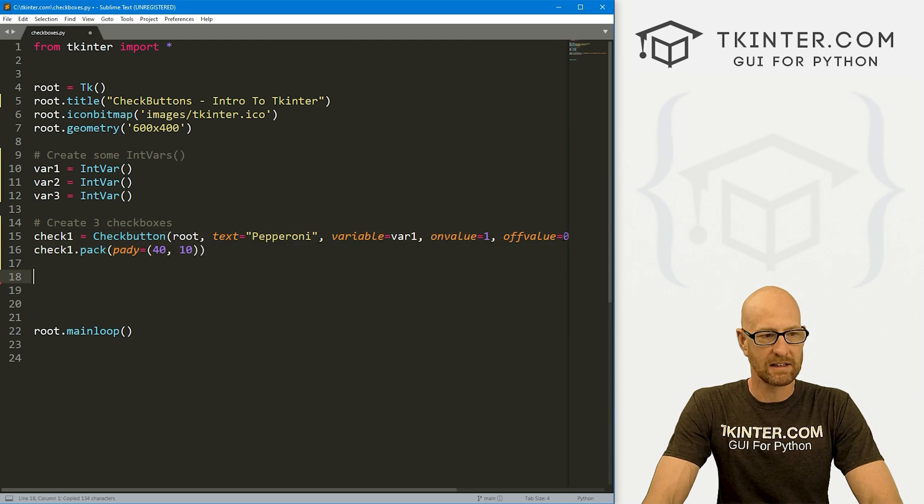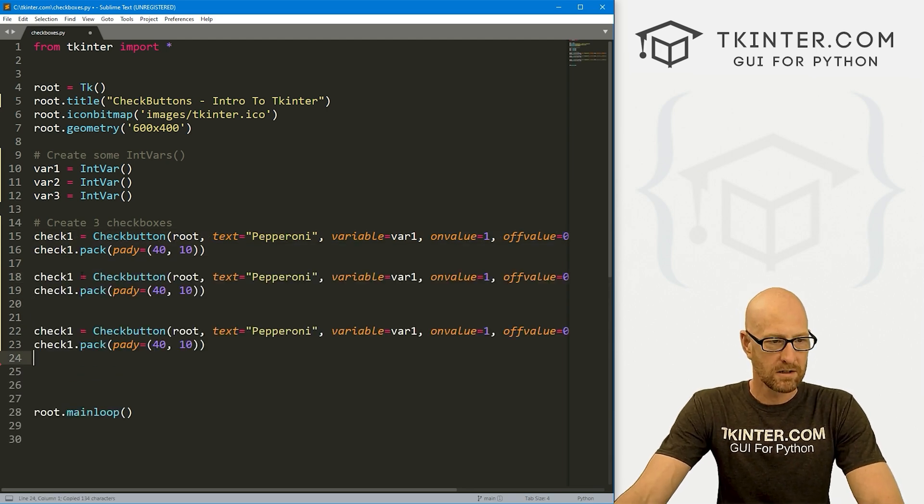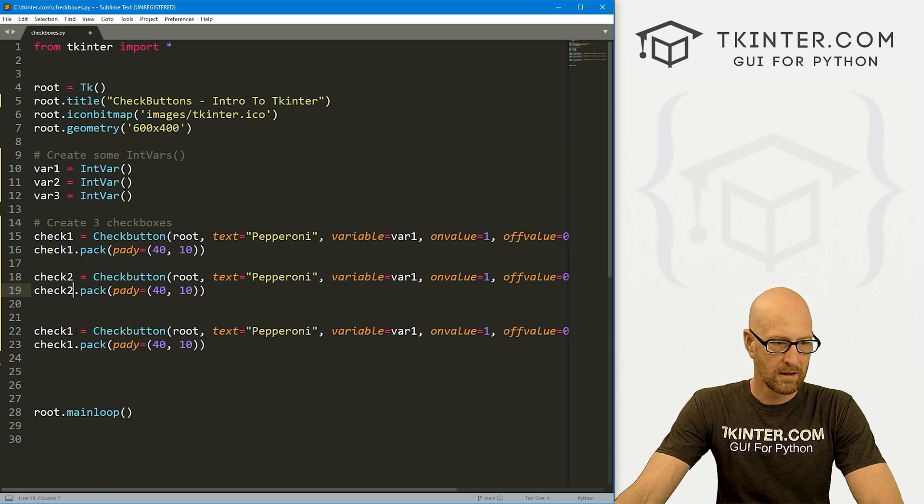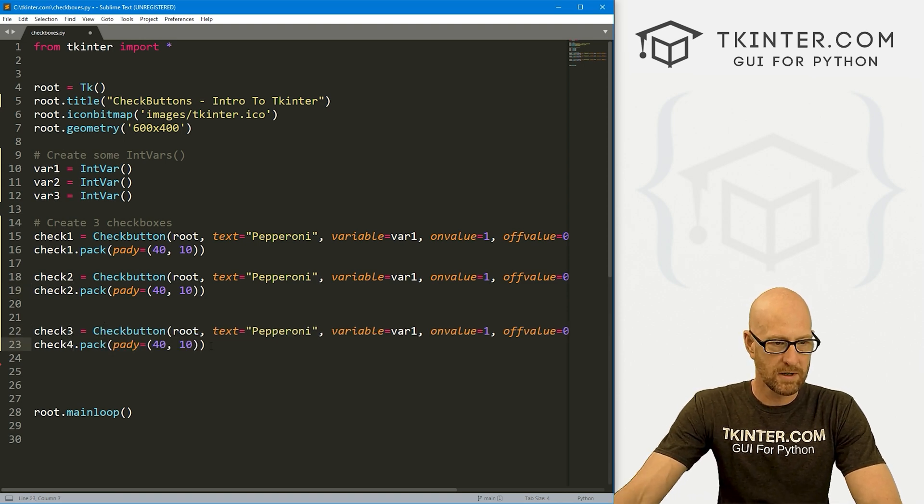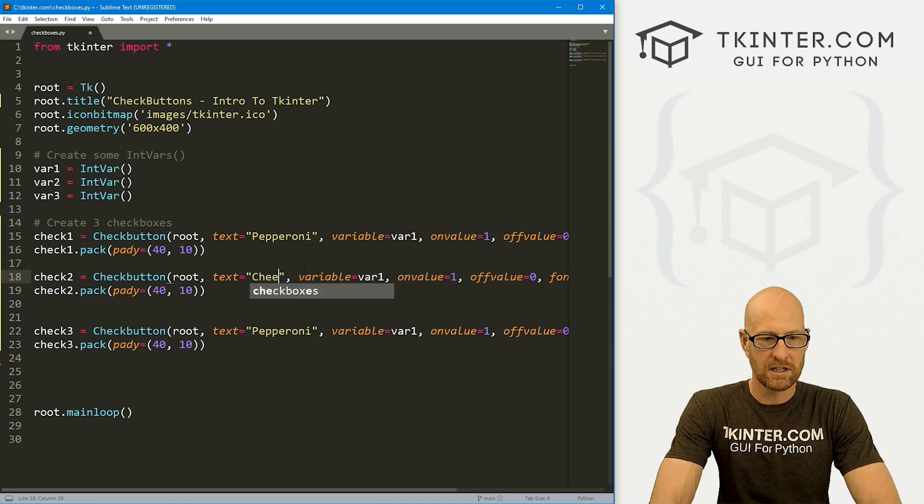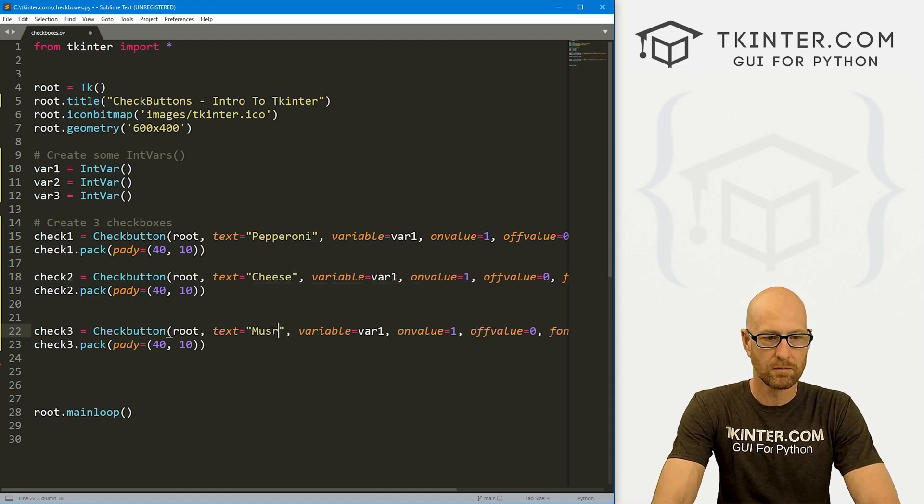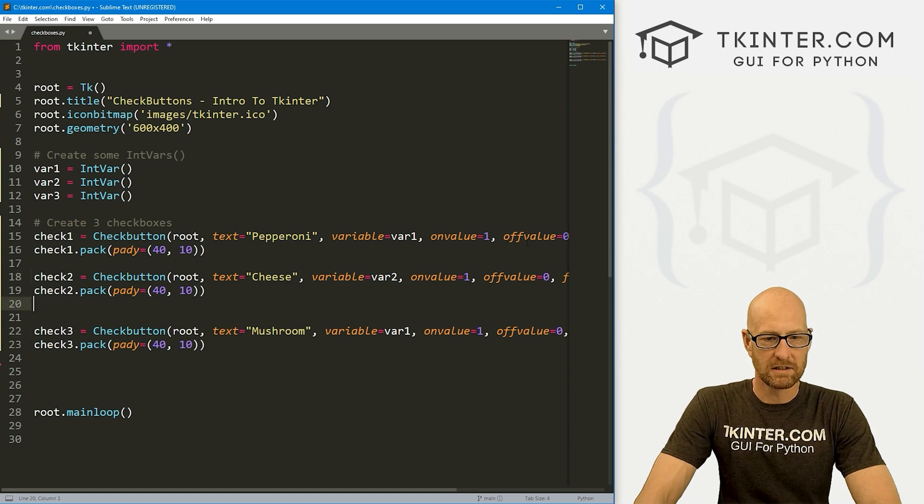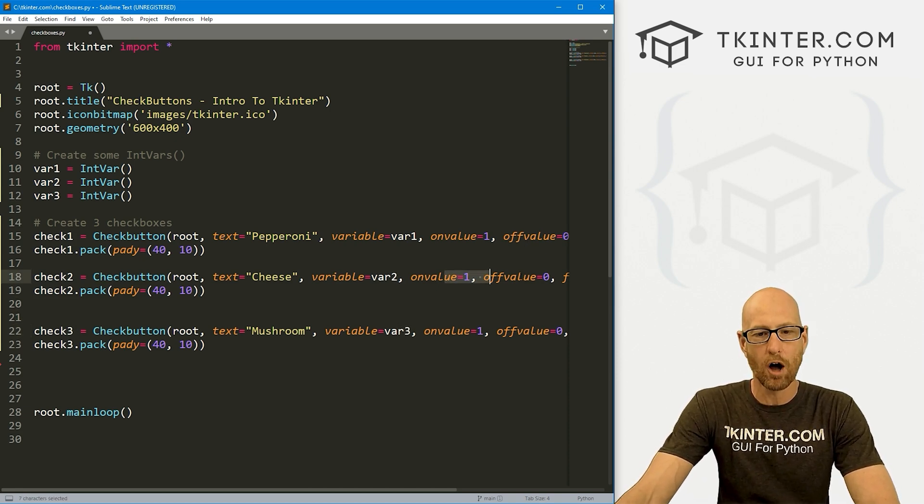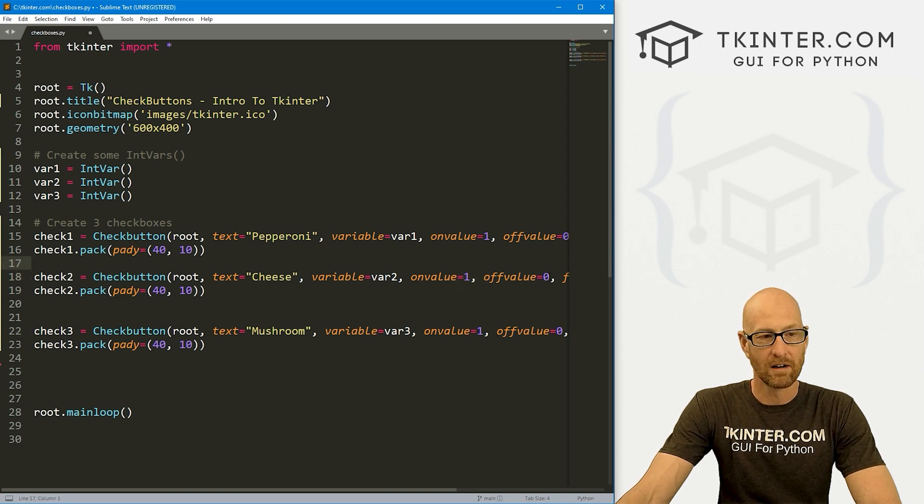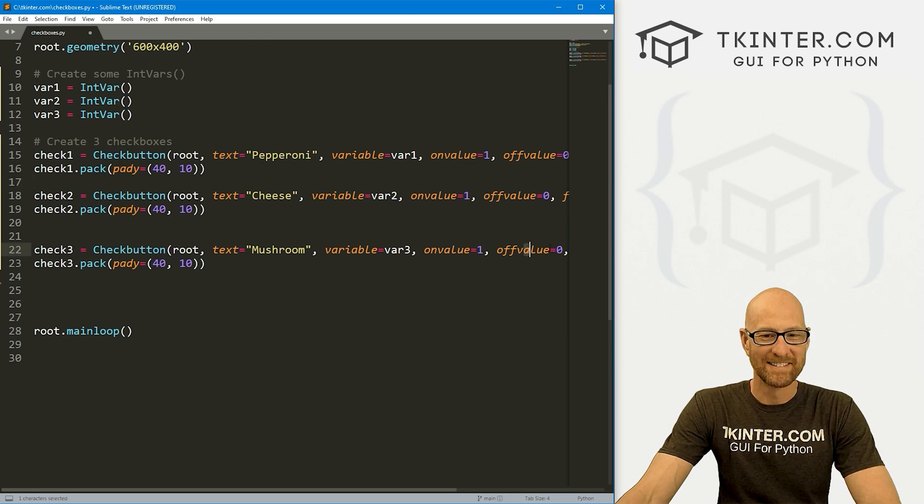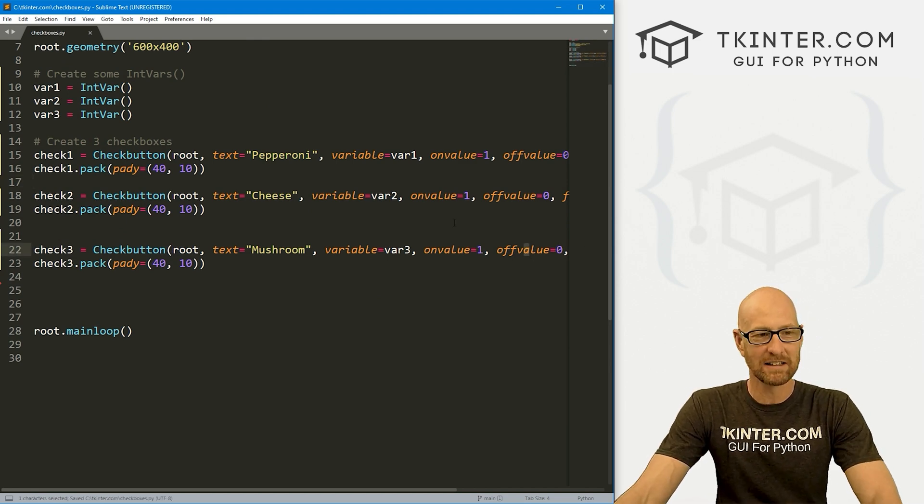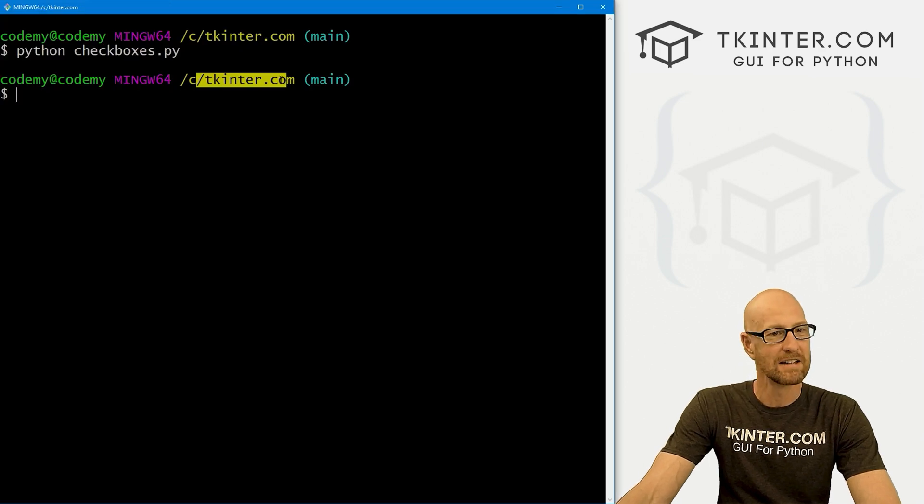That looks good. Let's copy this and let's make two more. So I'm going to call this one check2, check2. And this one will be check3, check3. And let's have this one be cheese pizza. And we'll have this one be mushroom pizza. And this needs to be var2. And this needs to be var3. Now you'll notice I'm going to keep the on value and off values the same for all of these at one and zero, because you'll see why in a minute.